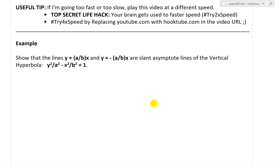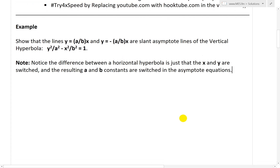It states: show that the lines y equals a divided by b times x, and y equals minus a divided by b times x, are slant asymptote lines of the vertical hyperbola y squared over a squared minus x squared over b squared equals 1. Notice the difference from a horizontal hyperbola — the x and y variables are switched, as the horizontal one had x squared over a squared minus y squared over b squared equals 1.